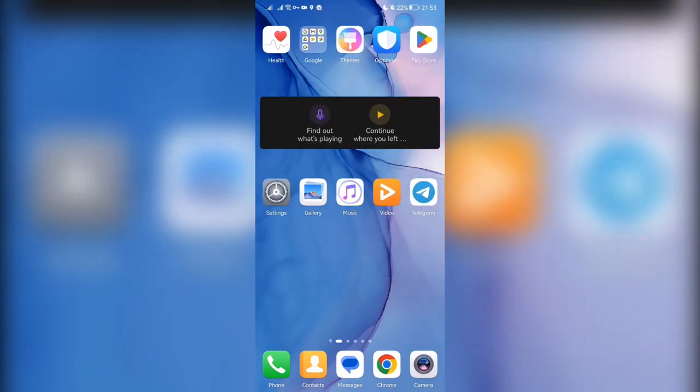Hello everyone, you are on the Mist Octopus channel. Today you will find out how to delete Lyft ride history. Let's go.